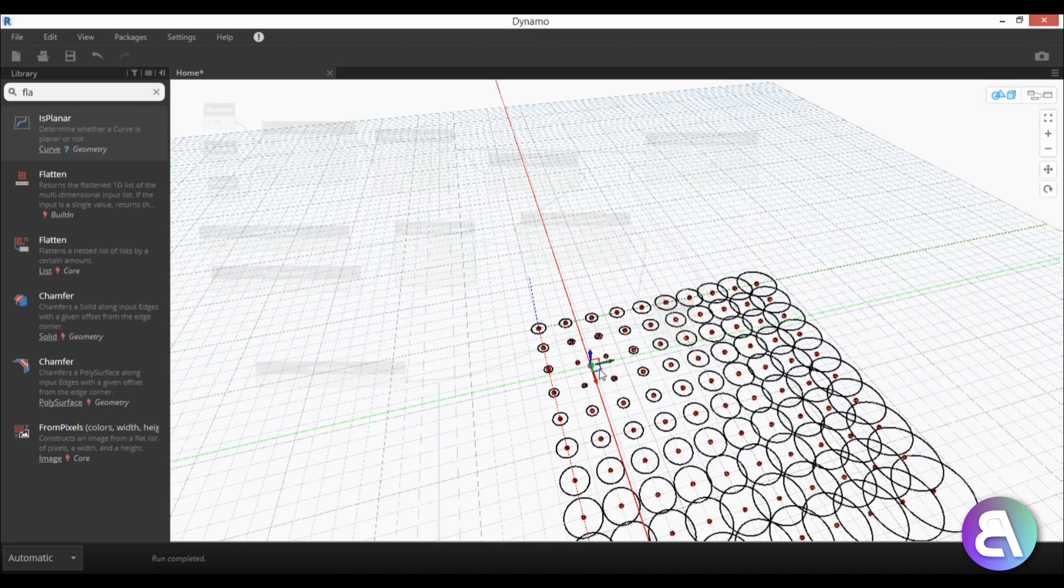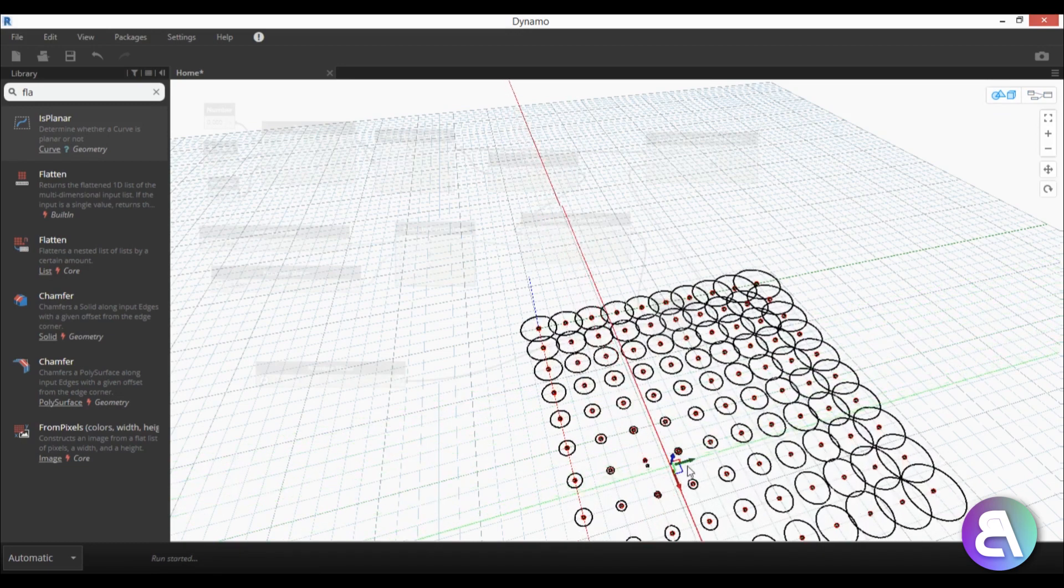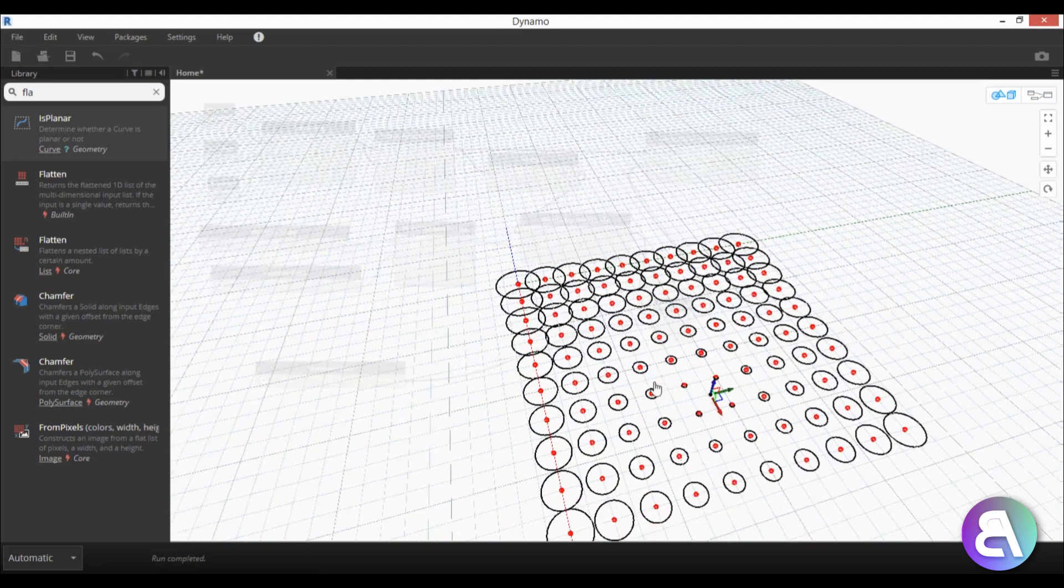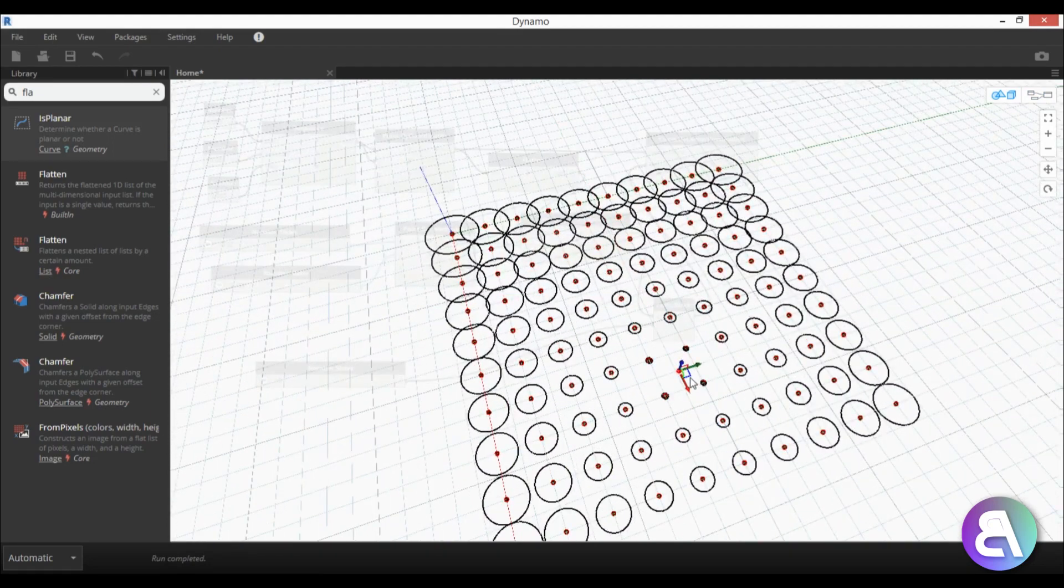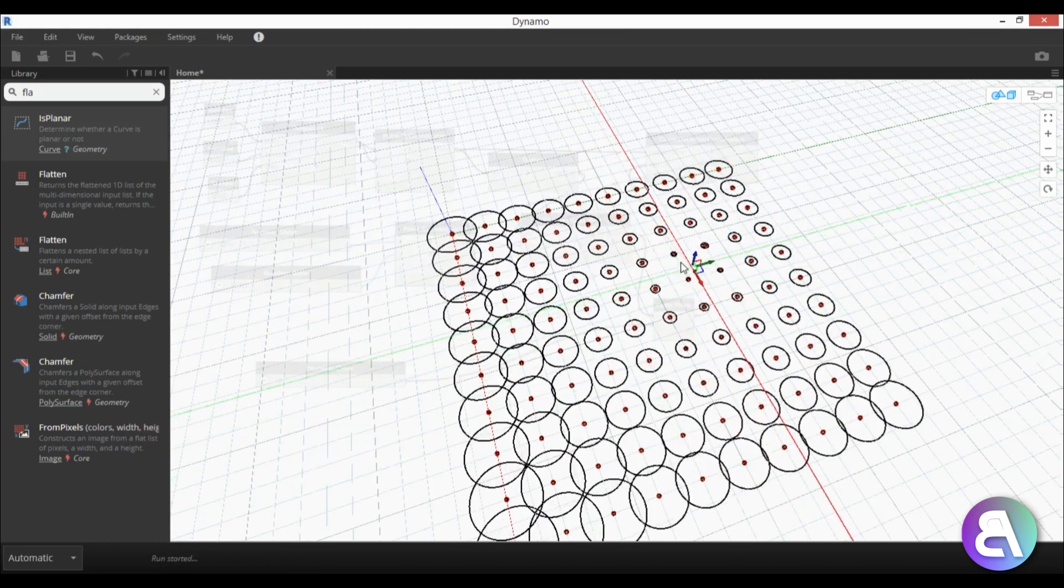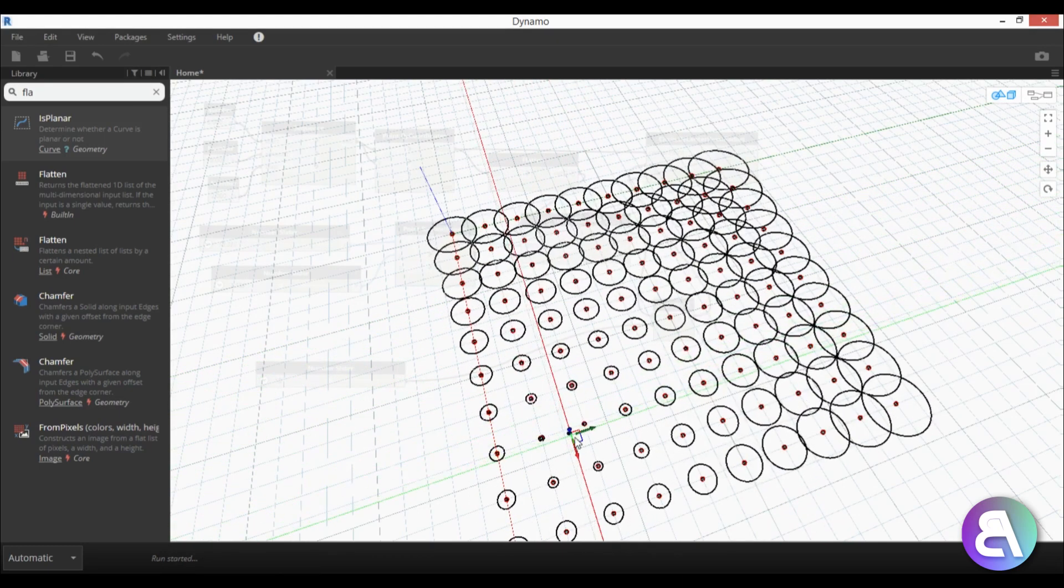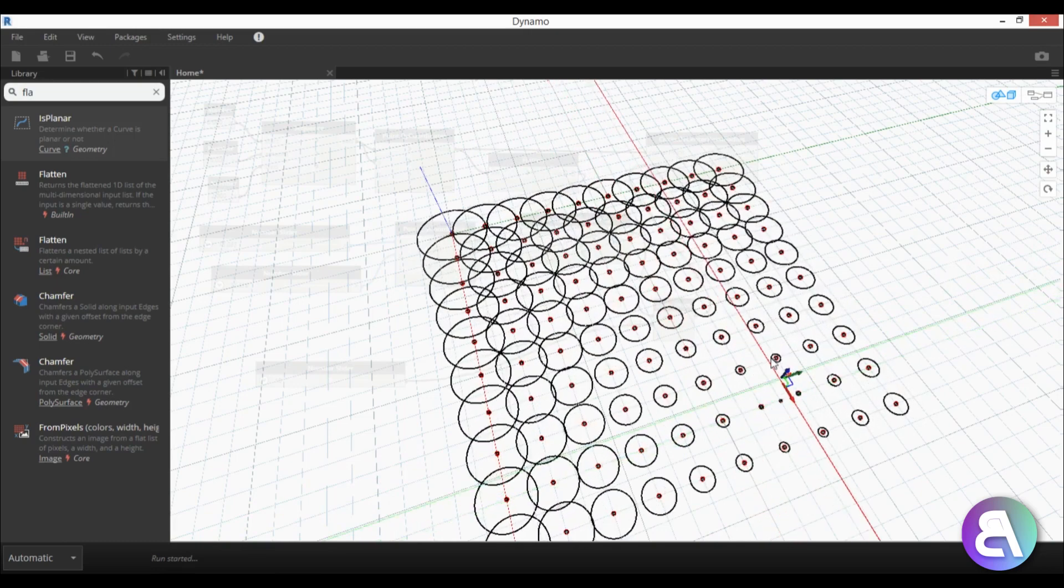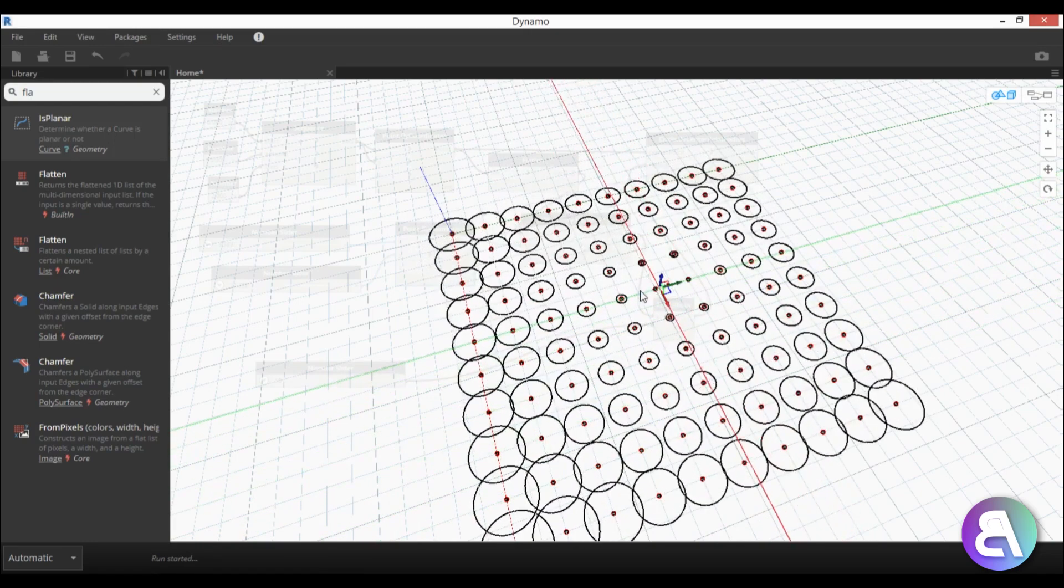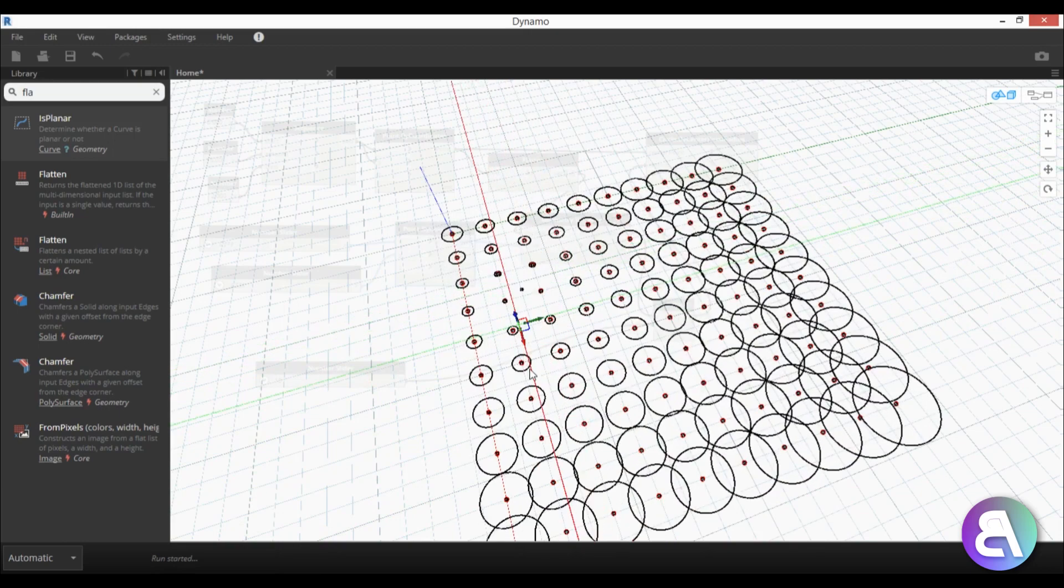And then I can select this here and basically move around this here dot and it will actually change the size of all the circles so if I go like this you can see the dimensions of circles are changing or the radius is changing determined by this attractor point which is basically this dot over here.